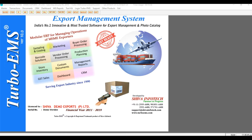costing, marketing, buyer order processing, barcode generation, vendor order processing, production planning control, store inventory, custom documentation which covers pre-shipment and post-shipment, management reports, GST sales, dashboard, and CRM — customer relation management. It has different menus.